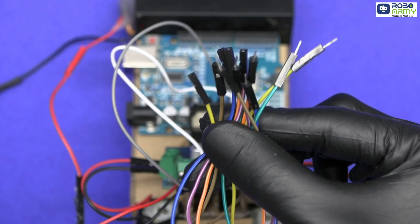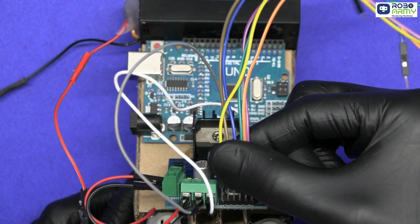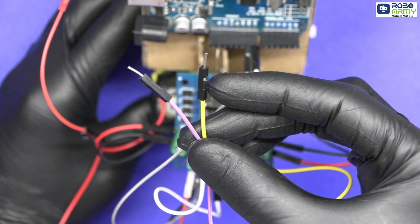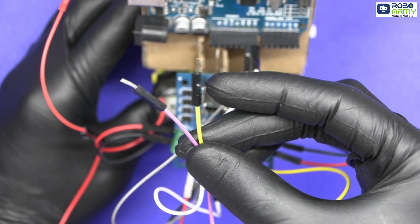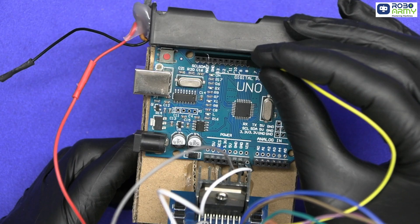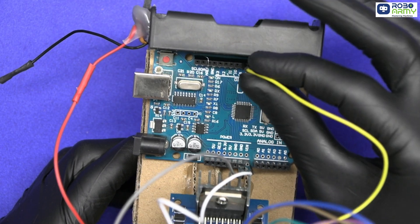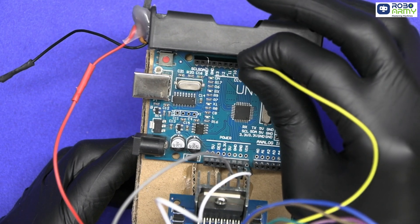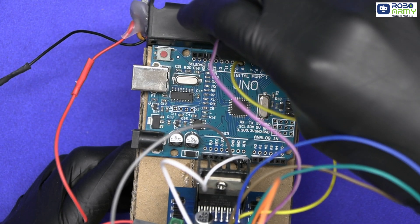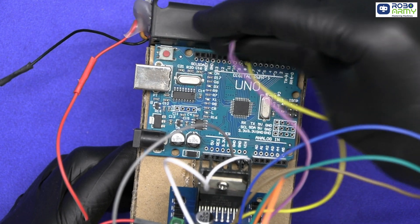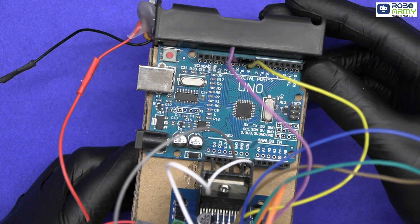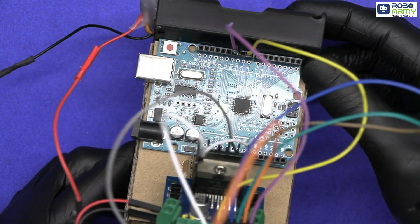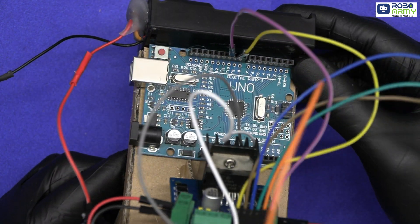Now insert male to female jumper wires in these pins. Connect the Enable A and Enable B pins to two PWM pins on the Arduino, which means pulse width modulation pins. Here I am connecting it to pin number 9 and 10 respectively. These pins will control the speed of the motors.